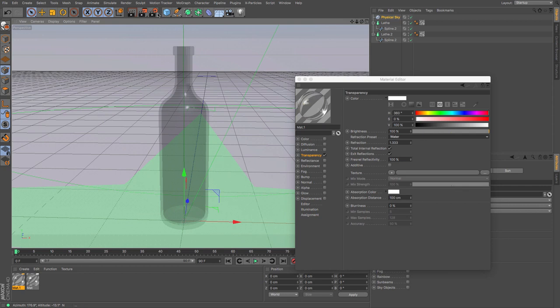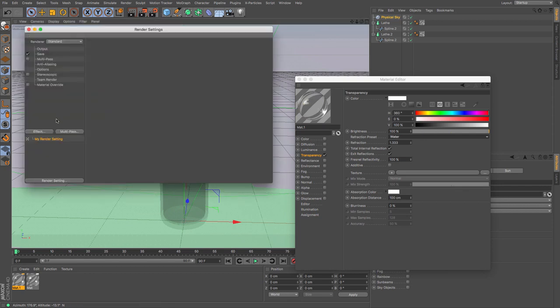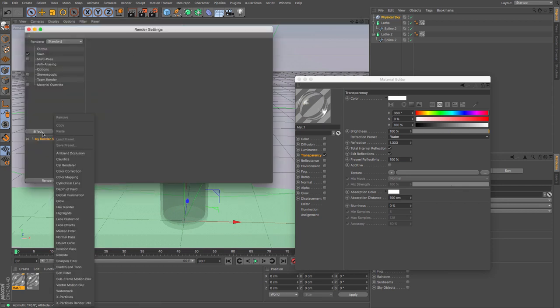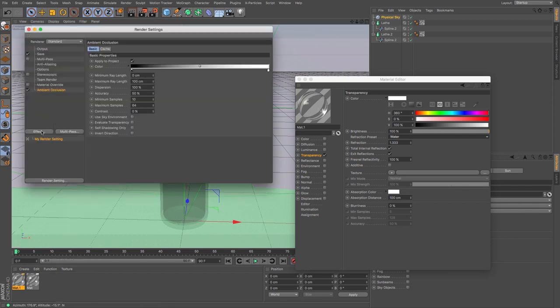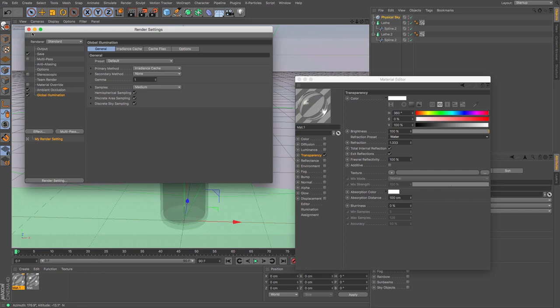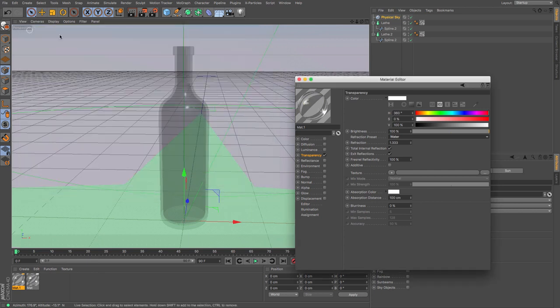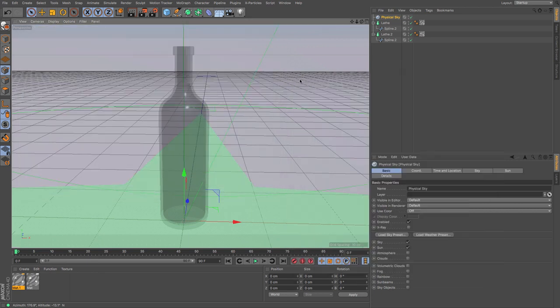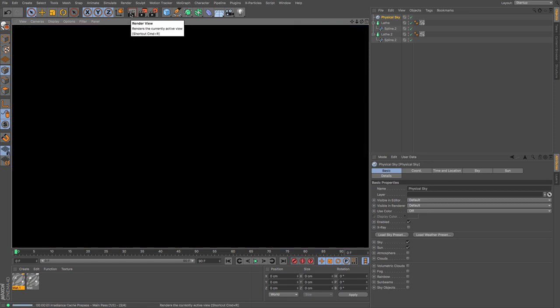And then just to give us a quick physical sky so that we can have some nice light and a background, I'm just going to add in ambient occlusion and global illumination and do a quick render. So let's close all of this and render to see how it looks.